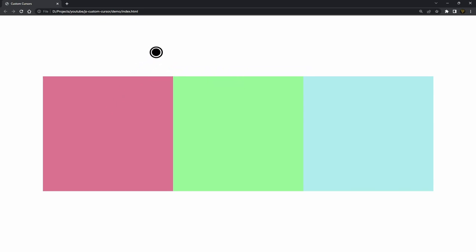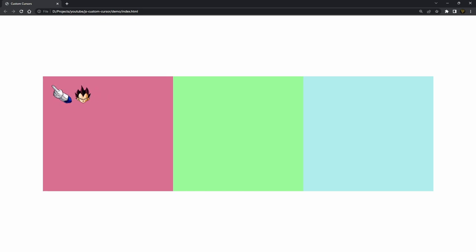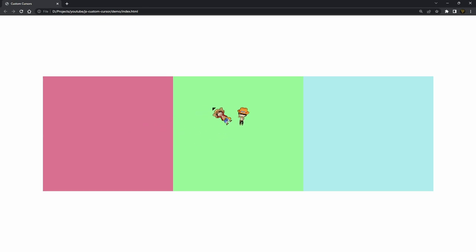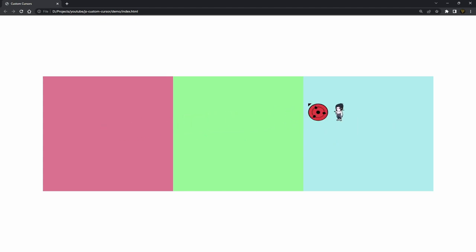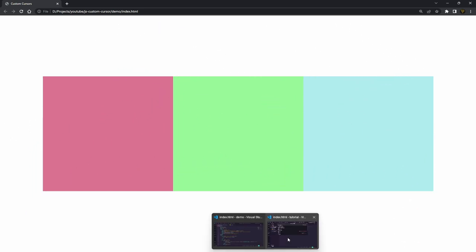We have a bunch of different cursors here. The standard one is made with just HTML elements — no images at all — and it animates when you click. There's a Vegeta cursor from Dragon Ball where the top-left is the pointer, and as you slide along you see a cool transition into a One Piece cursor with Luffy and Ace, and then a Sharingan and Sasuke one as well.